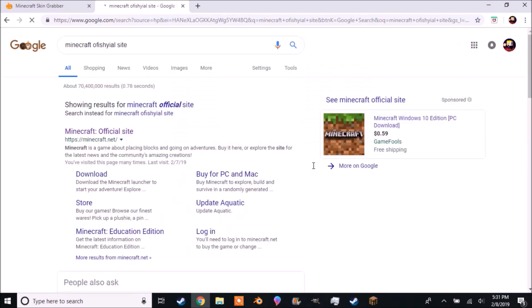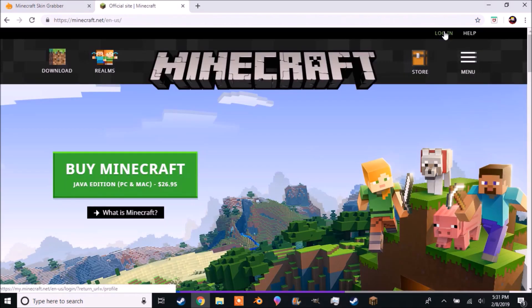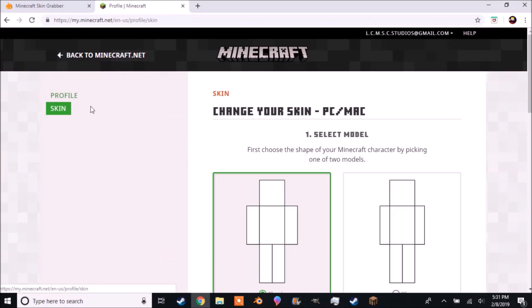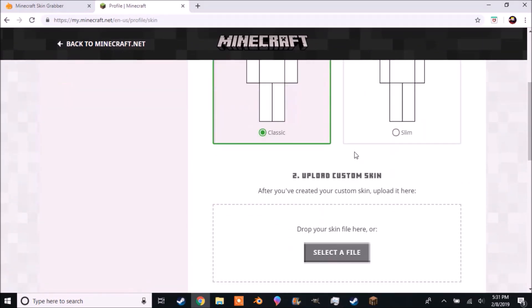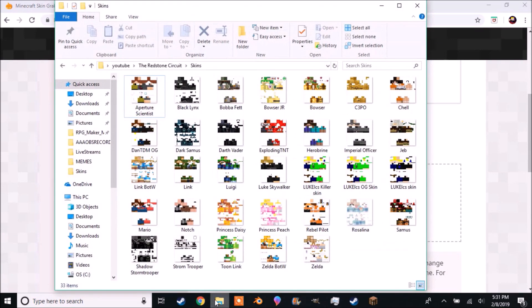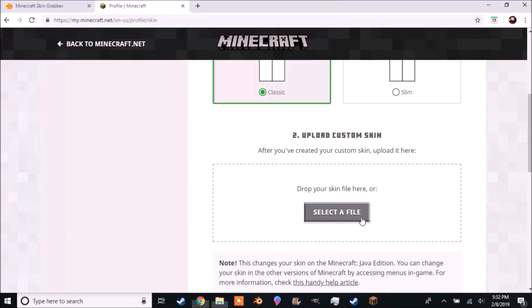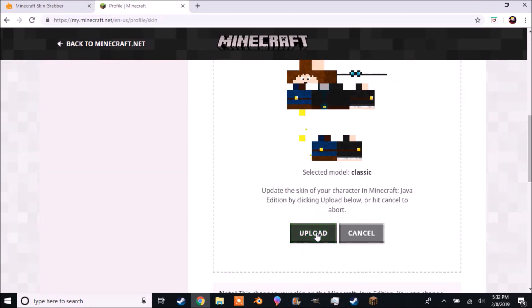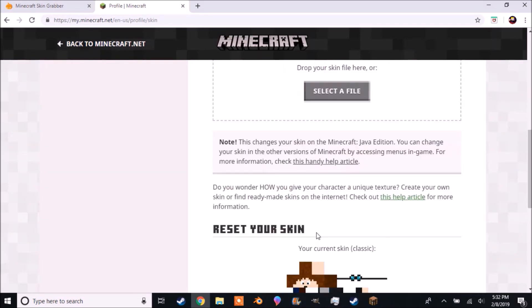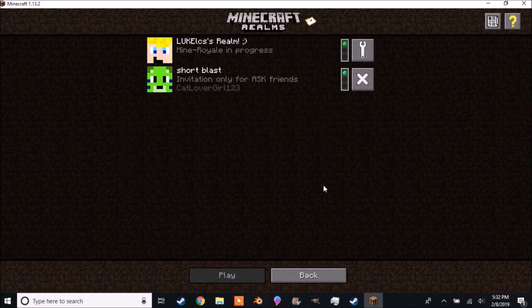To actually change your skin, look up Minecraft official site, then go to Minecraft official site. You may need to log in. Once you are logged in, click on Skin, then scroll down to select a file and click it, or better yet, pull up your skins folder and drop your skin file onto it, then click Upload.